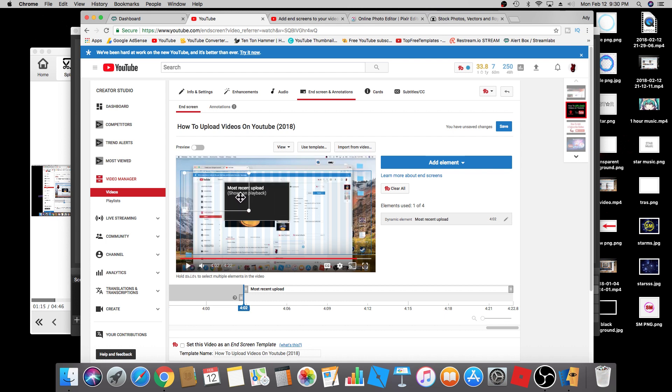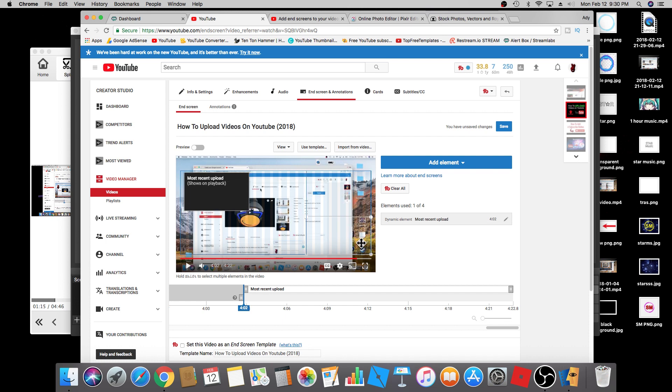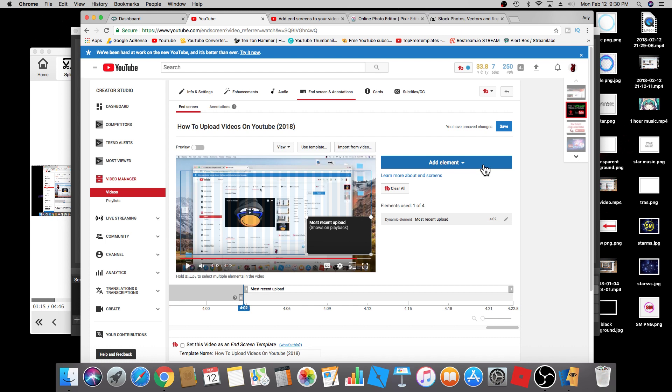Your most recent video upload is going to show up at the end of the screen of your YouTube video. You can move this around. I'm just going to place it right here, and I'm also going to add a subscribe button.